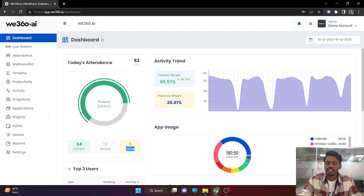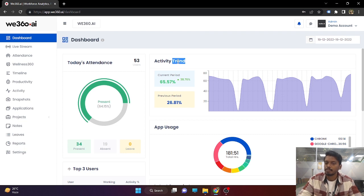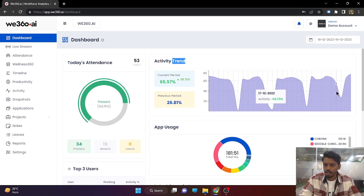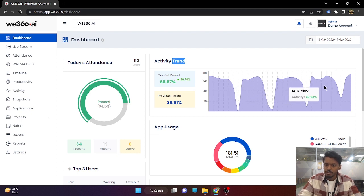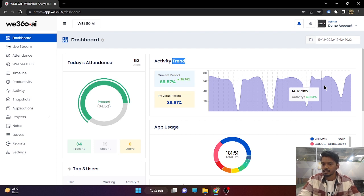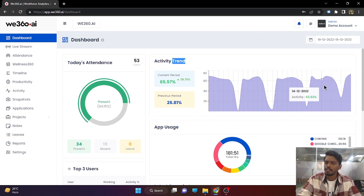Our next feature is activity tracking. Based on the employee doing mouse clicks, mouse movement, and key presses, the activity of that employee will be recorded. If I simply hover on this graph, on 14th December, the complete organization's employees were 63% active. So suppose in 9 hours of working time, employees are active on their system for 7 hours 30 minutes and the rest of the time they were idle.